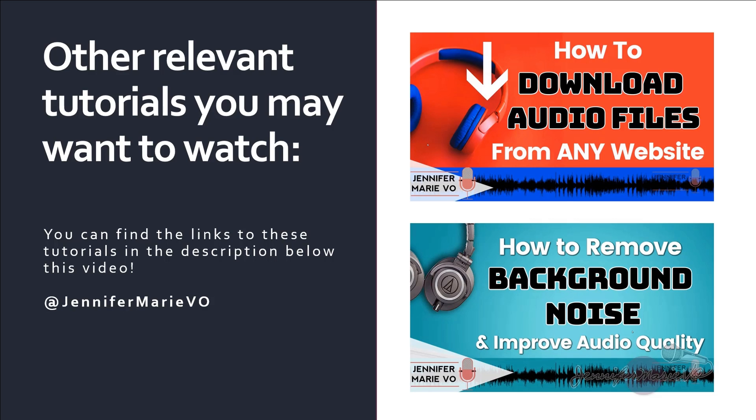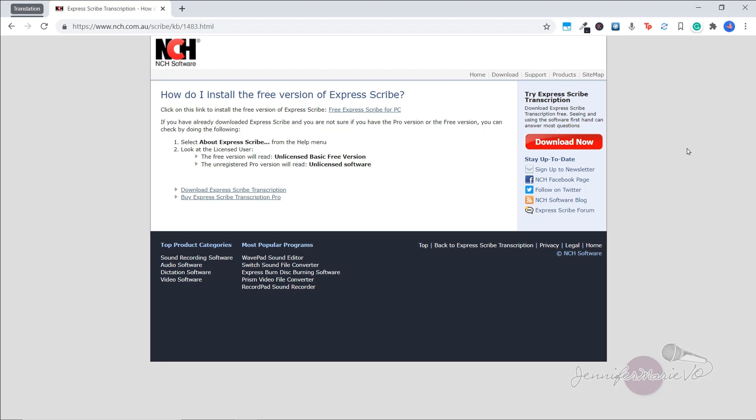Okay, so let's get started. So Express Scribe has a pro version and also a free version. So we are going to make sure we install the free version. I'm going to put the link to the free version in the description below this video.